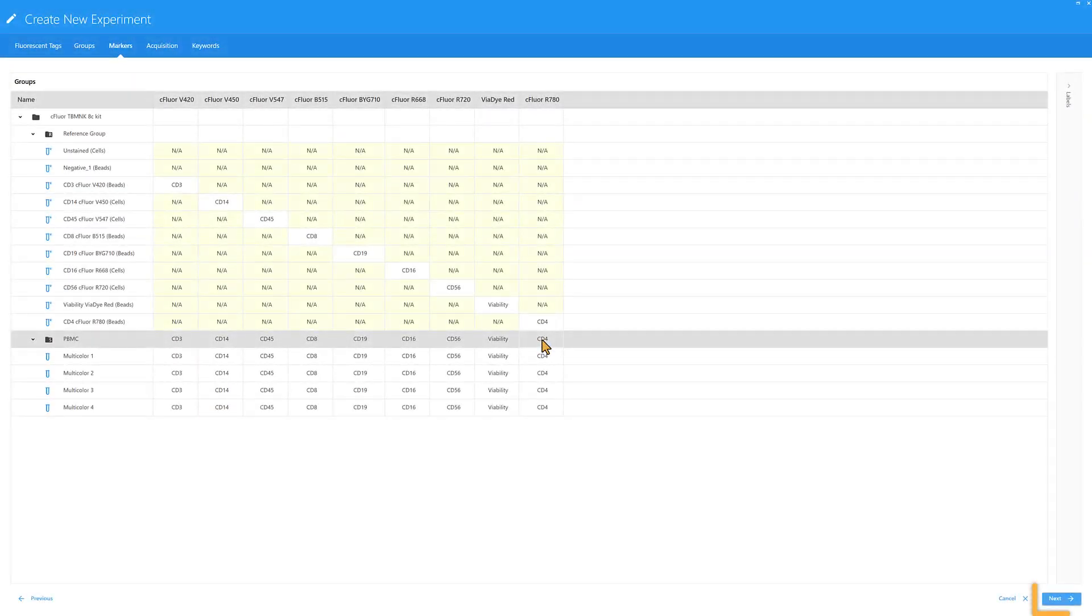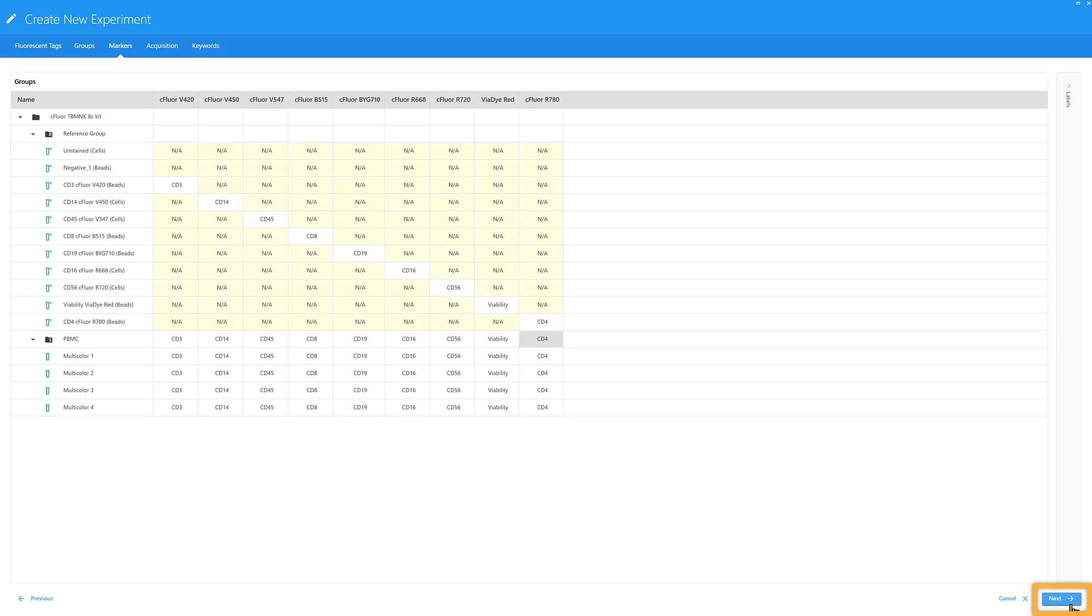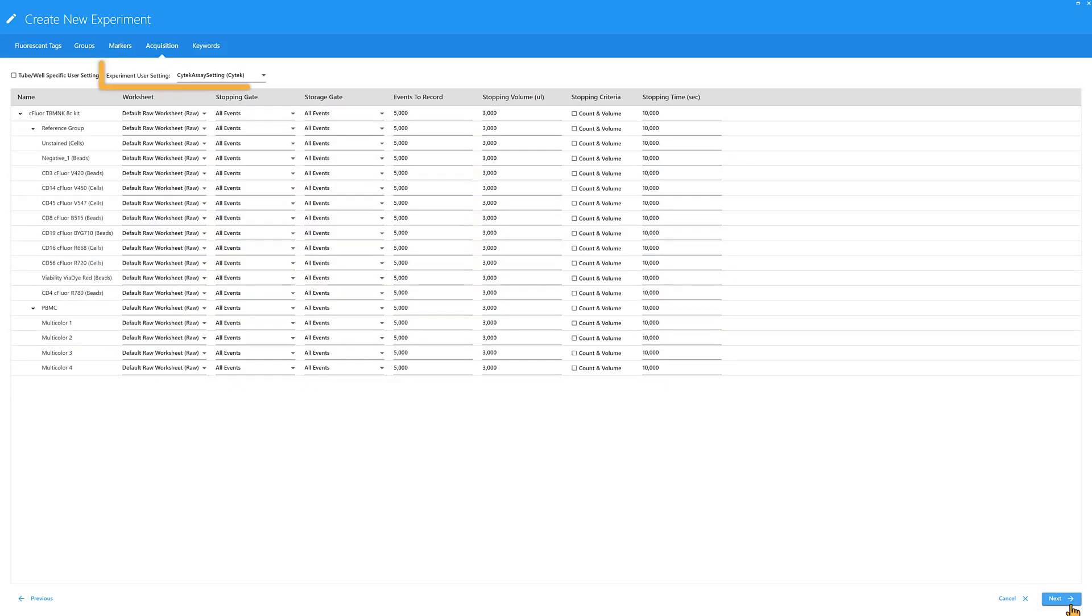Click Next to move to the Acquisition tab. Select the appropriate experiment user setting. We recommend starting with SciTech assay setting for basic immunophenotyping assays and adjusting forward scatter, side scatter, and threshold settings for each sample type.